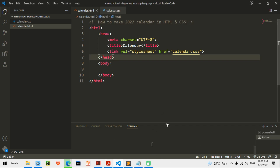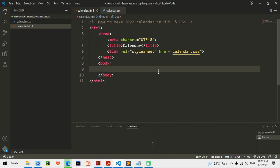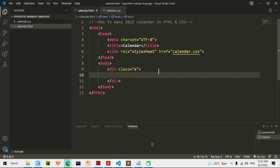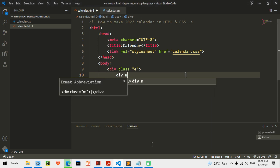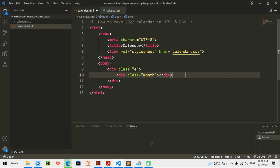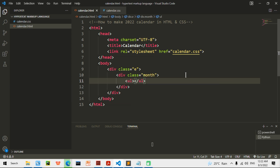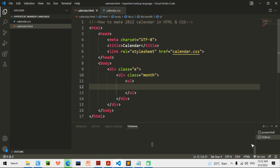The first thing we are going to do is make a div with a class of 'E', which is going to store everything. Then we are going to make a div with a class of 'months'. So I have it — we will do a UL and then an LI.